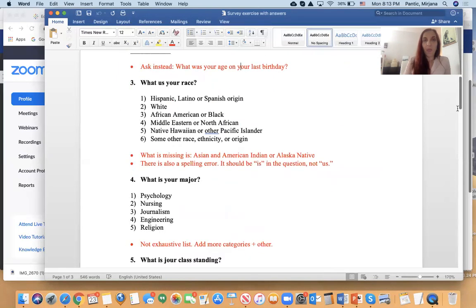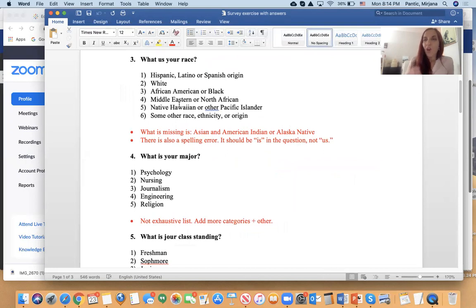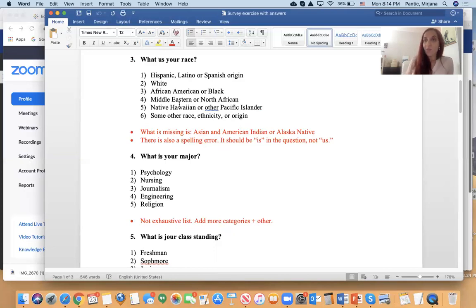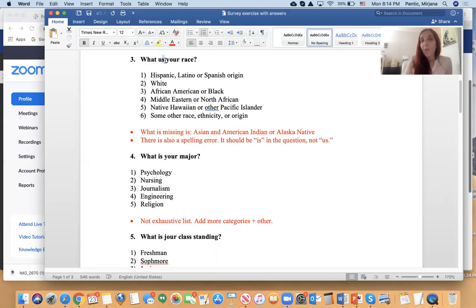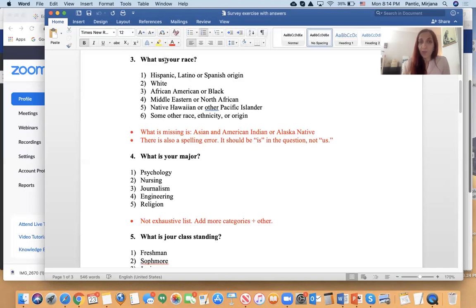Another question is 'What is your race?' What was problematic about it? First, not all categories are listed. If you want to see all the categories needed when asking about race in the U.S., go to the Census website and incorporate all listed categories into your survey. Also, there's a spelling error in the question — make sure you don't have any spelling errors, as they can confuse your respondents.